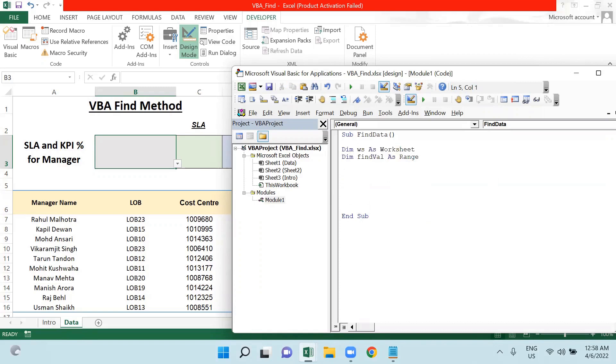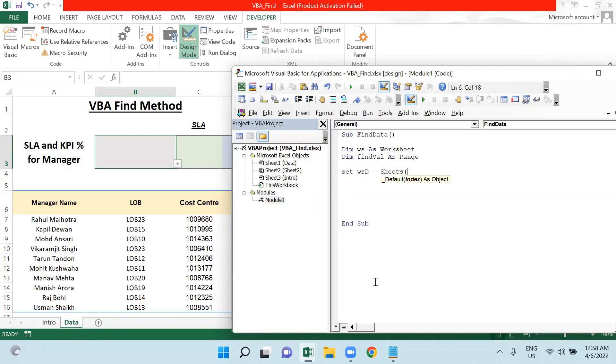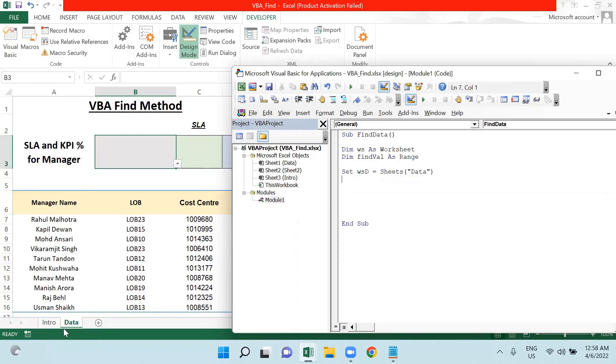I will define this worksheet. Set keyword will be used here. Set wsd - I'm taking the initial of this worksheet - so I'm saying Sheets Data. My VBA will understand wherever I will use this wsd, my VBA code will understand wsd as this sheet Data.